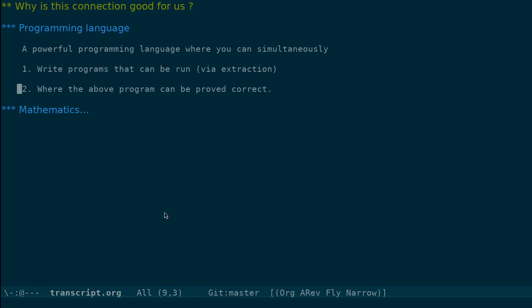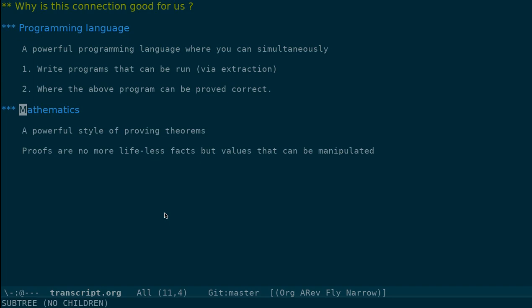Writing such programs are called certified programs. Certified in the sense that programs come with proof of correctness. On the mathematical side, what you have is a style of proving theorems which is unlike what we have in normal mathematics. Proofs are no more lifeless facts, but are values that can be manipulated using a programming language. This has consequences to the way we prove things.